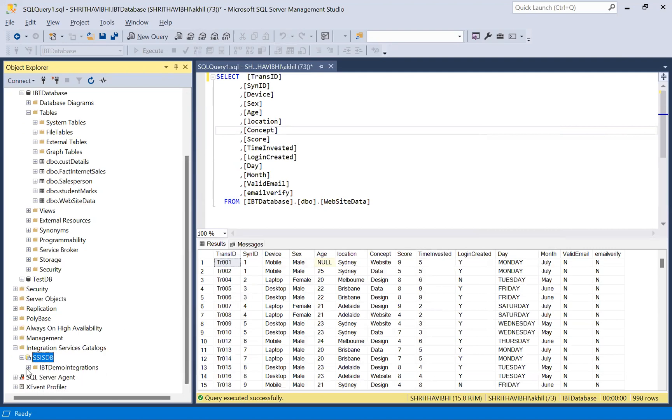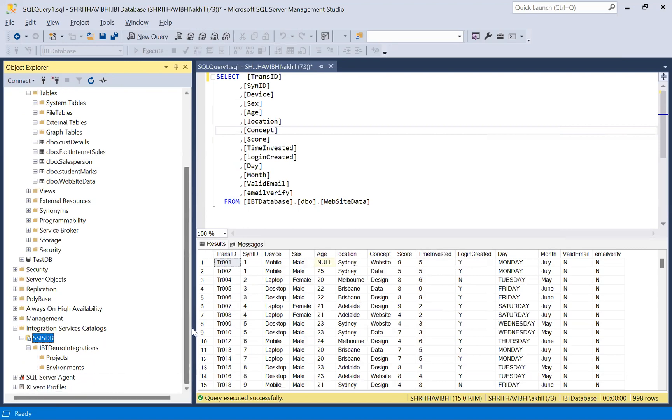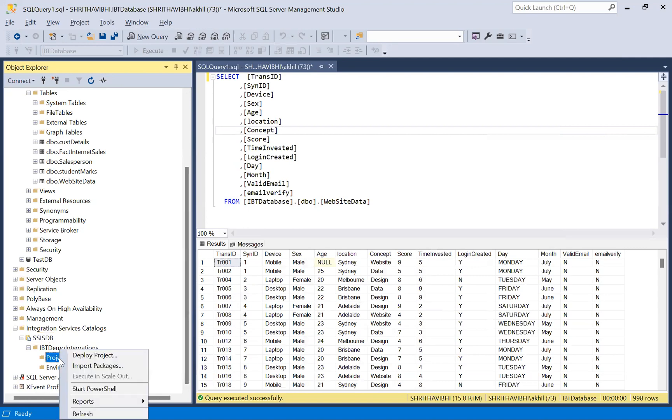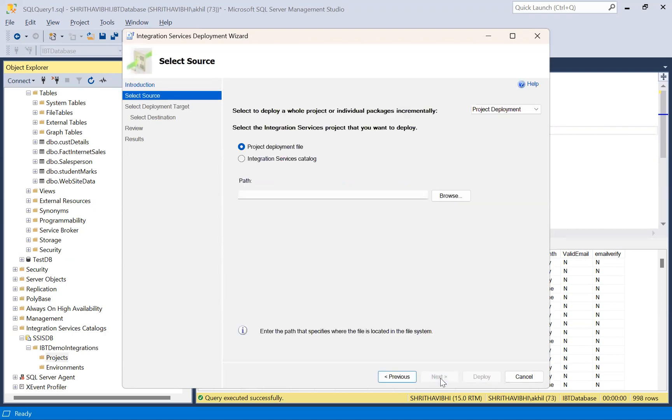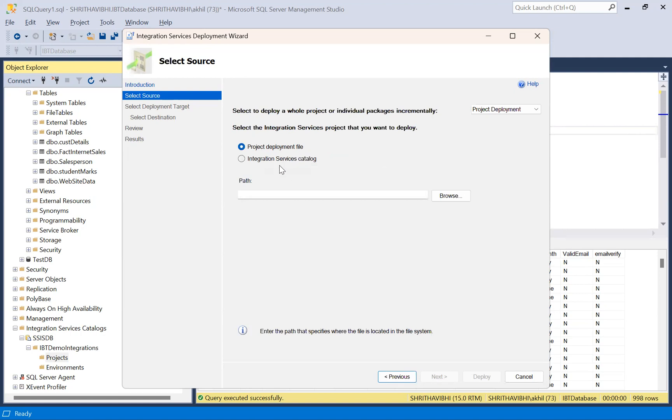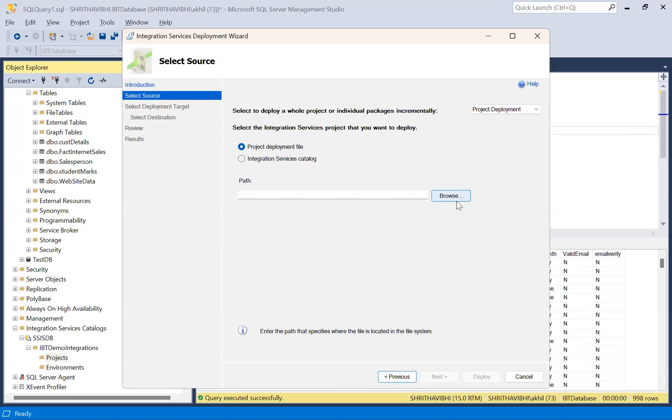Under this, it has created two folders for me: project and environments. Nothing is being applied in these folders. Under projects folder, you need to deploy your project. There are two ways to deploy a project. One is by project deployment file or by integration services catalog. Now I'm using the first method, project deployment file.